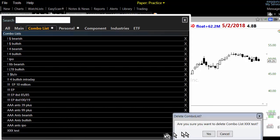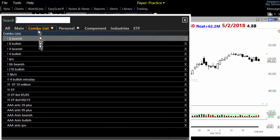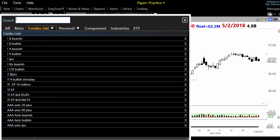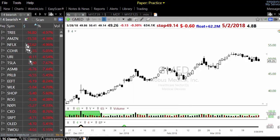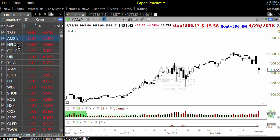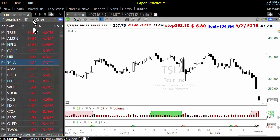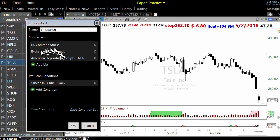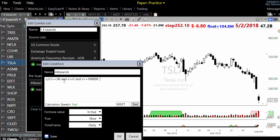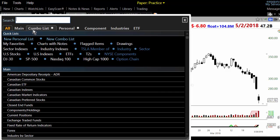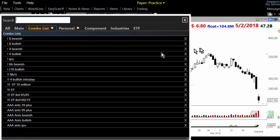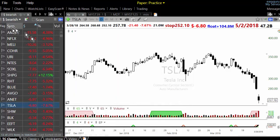This combo list de facto becomes your Easy Scans. I've been setting these up since this morning whenever I had time, and I intend to transfer all my Easy Scans here. It becomes very easy — you don't need to worry about running any scans. Looking for four percent bearish? You have it set up already with US common stock, ETF, American Depository Receipts, and the four percent bearish condition. Just deselect scan and everything is running.